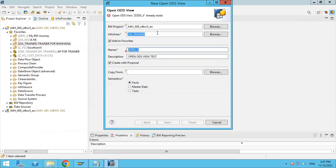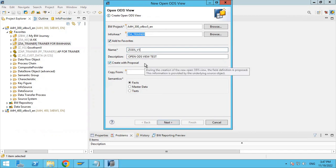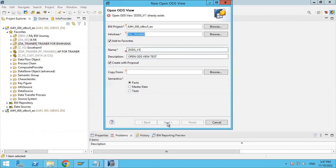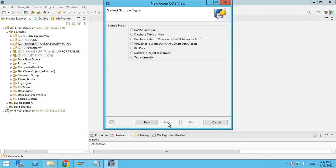It says the name already exists, so put a different name like 'ODS view one'. Click next. It also says that name is already available, so I'm putting a different one. Click next.